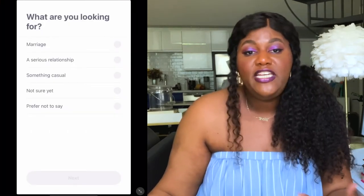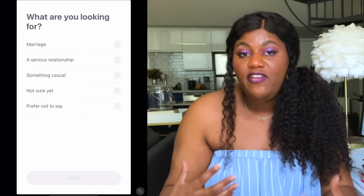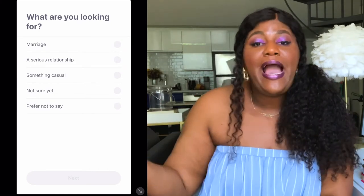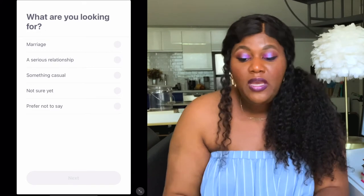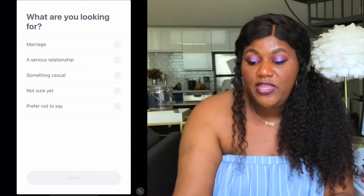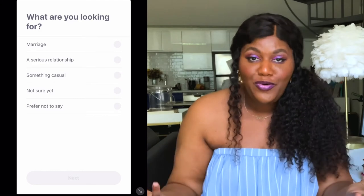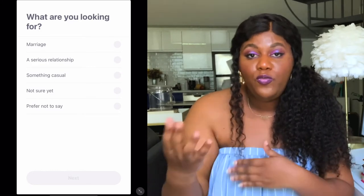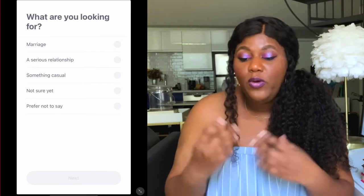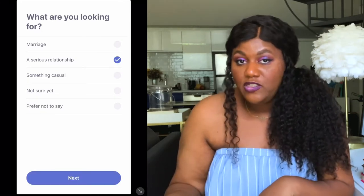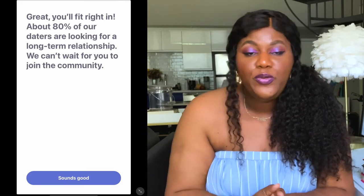Now it's asking: what are you looking for? This is an opportunity to list what kind of relationship you want as an outcome — marriage, a serious relationship, not quite sure, something casual, or not ready to say. I am obviously very married, so for the sake of this tutorial I'm going to select 'serious relationship.' When I do so, it takes me to the next page, which says about 80% of daters are looking for a long-term relationship — they can't wait for you to join the community.